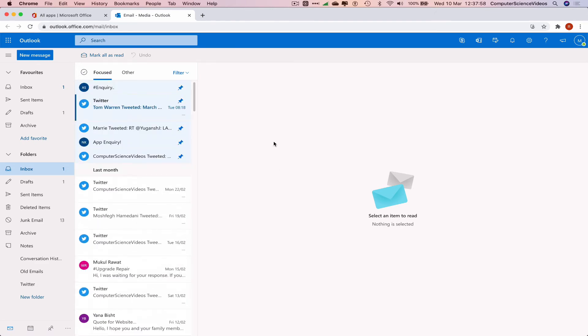...and I need to find emails to respond to, I can just pin them. When I come back next week, they're always at the top of the list.